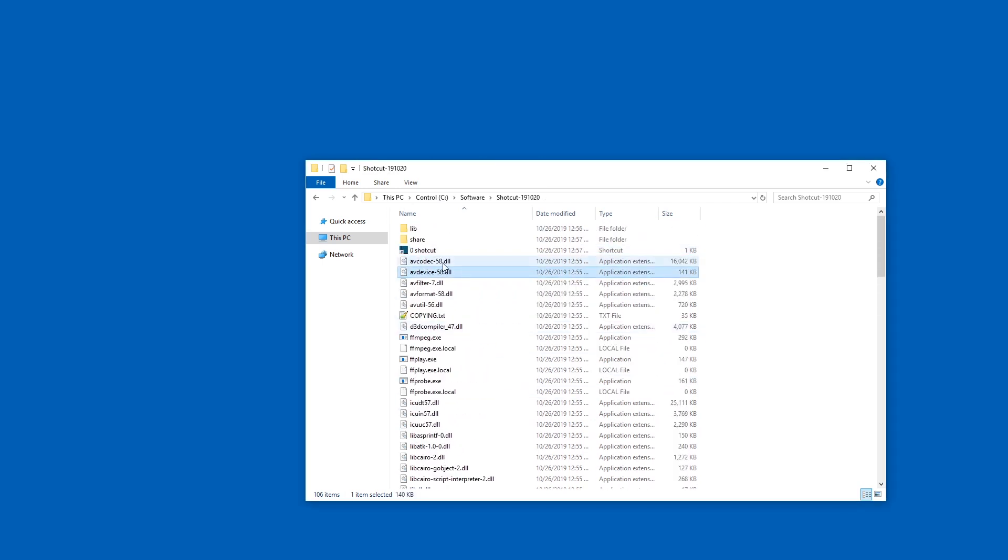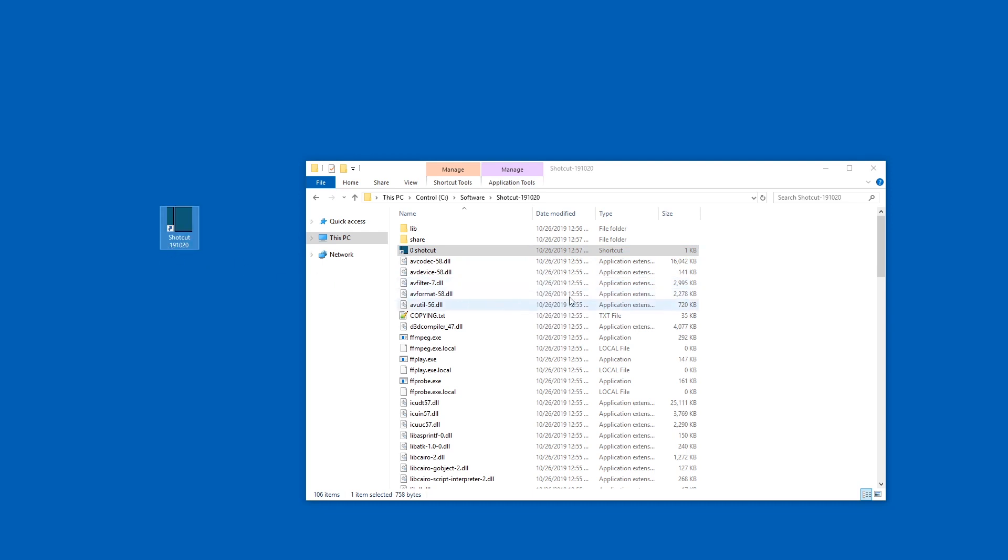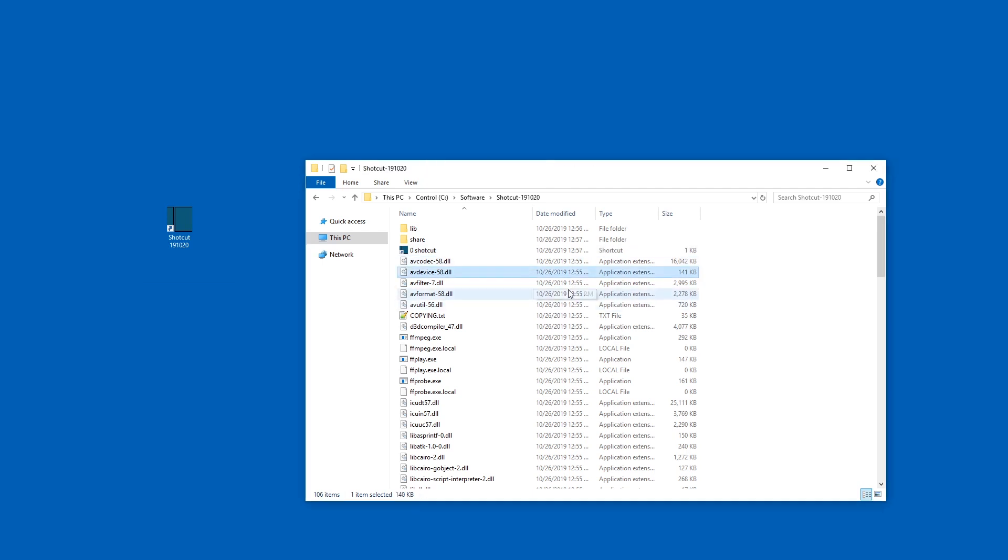Okay now the other thing I do is I also copy this shortcut to my desktop and I just call it Shotcut 191020 because there are multiple versions of Shotcut. Sometimes new versions have new bugs so you might want to keep the old ones as well.